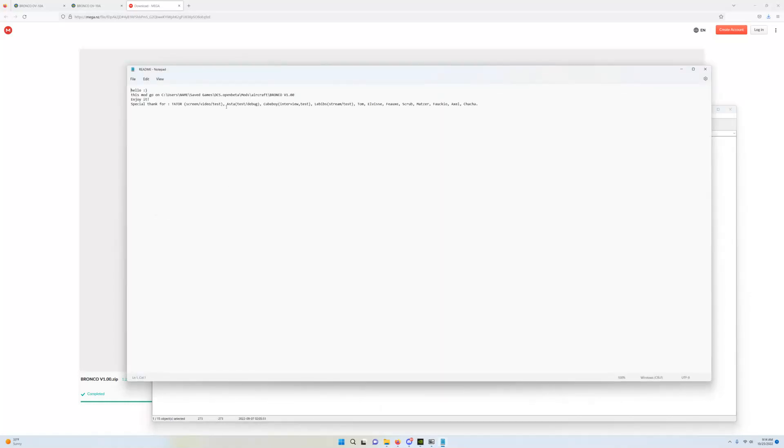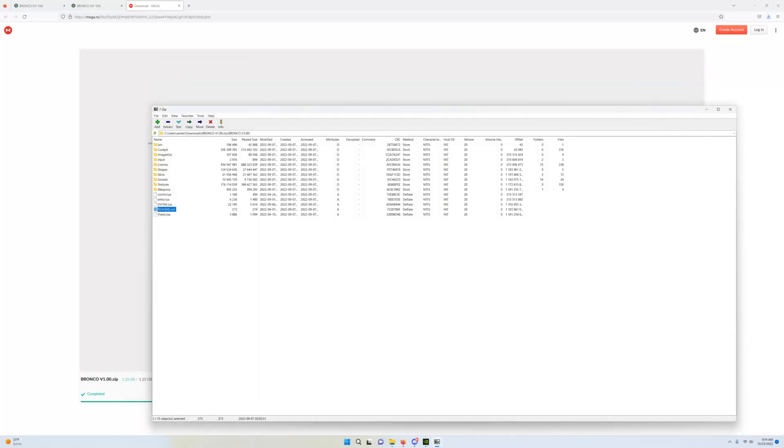Alright. So, it is going to go to saved games, open beta, mods, aircraft, Bronco V1. Alright. That is the instructions.